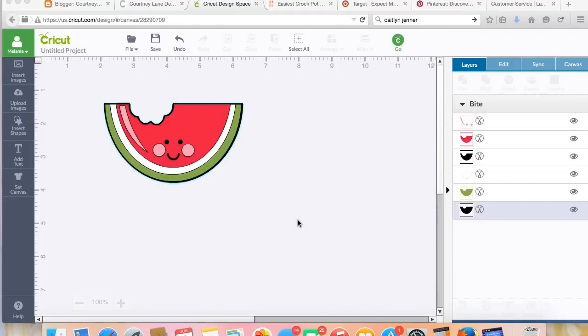How to make a shaped card and add your own score lines to it. So let's get started.